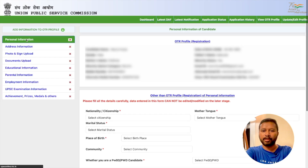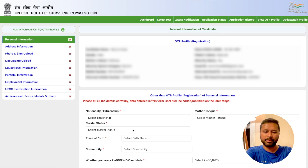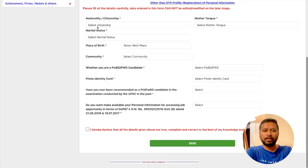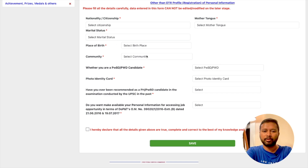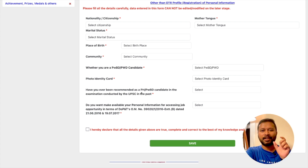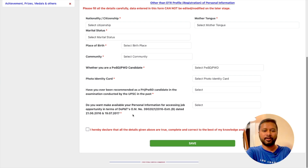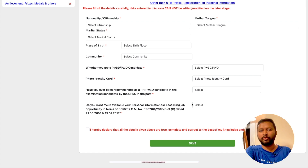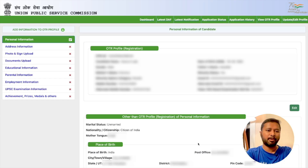Let's fill the information one by one. First, click on the Personal Information tab. Here you can see your OTR profile alongside what is being asked. The fields include: nationality, mother tongue, marital status, place of birth, community, whether you are a PwD candidate or not, photo identity type, and whether you've been recommended as a PH/PwD in an earlier examination — a new field UPSC seems to have added recently.